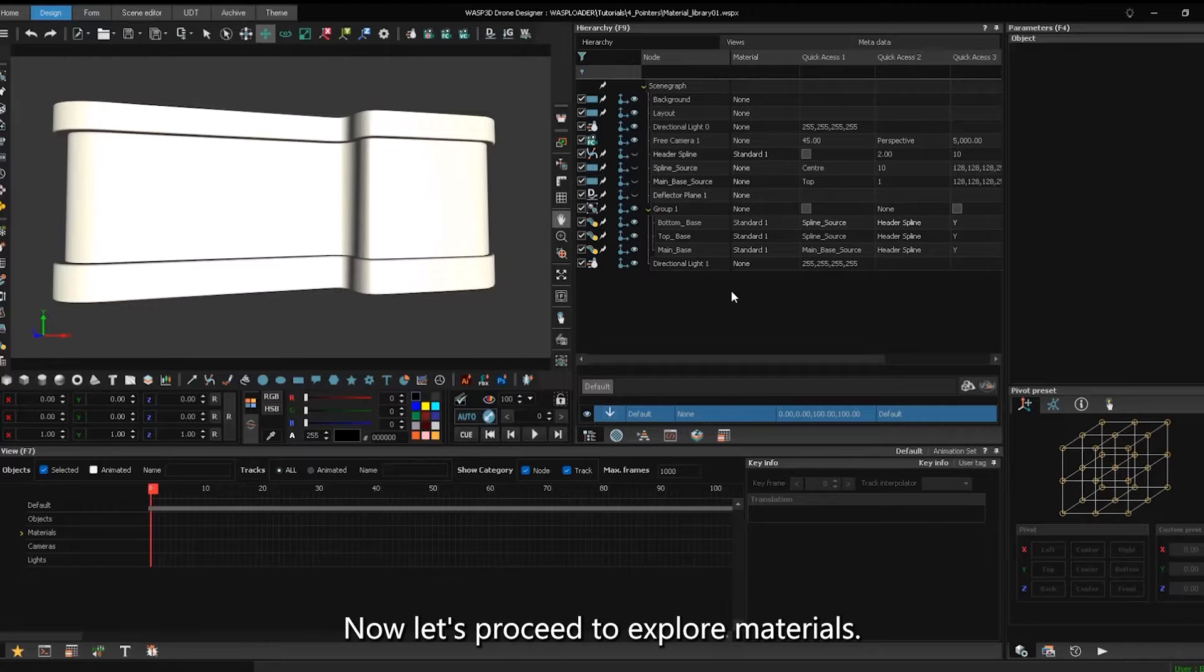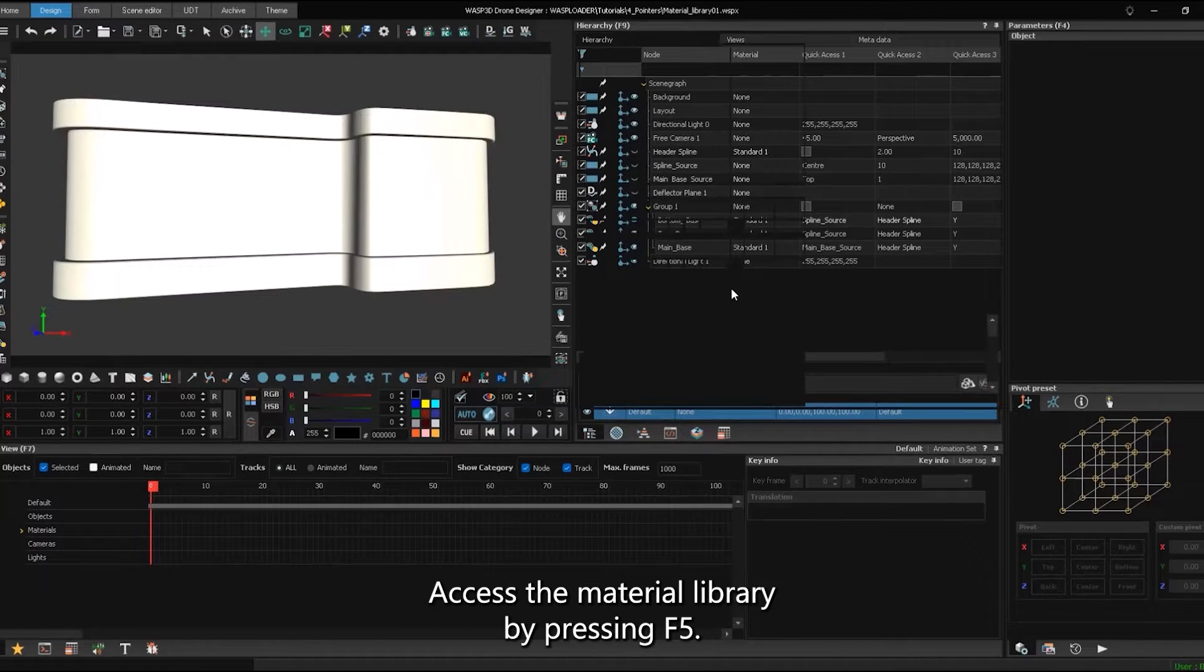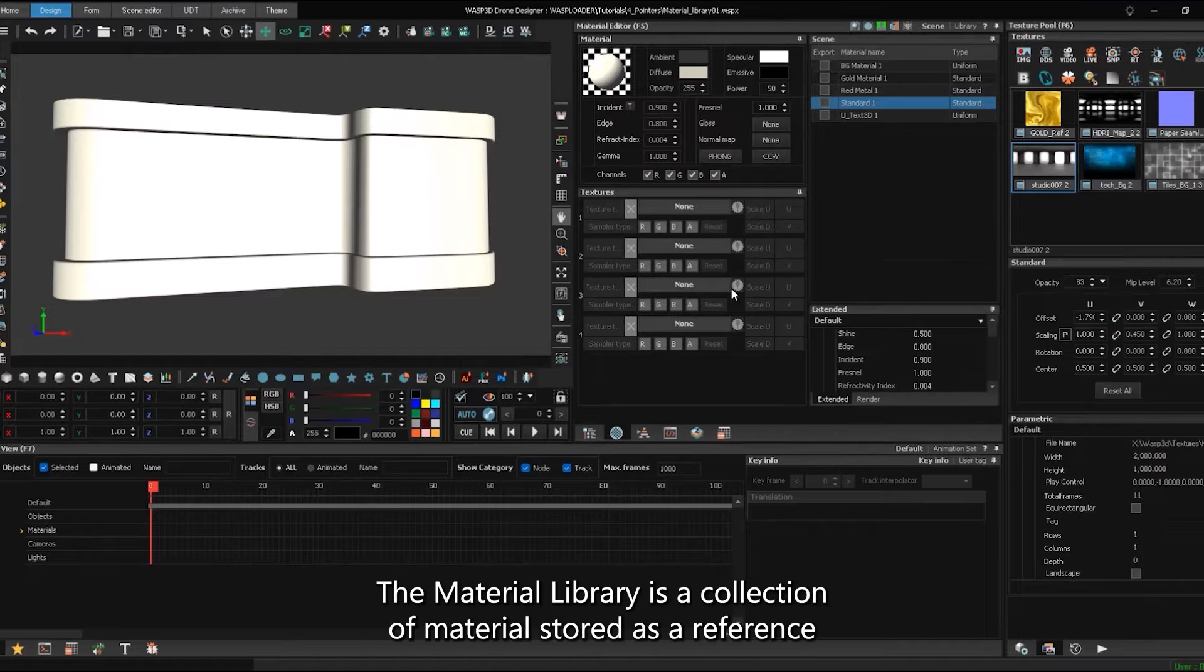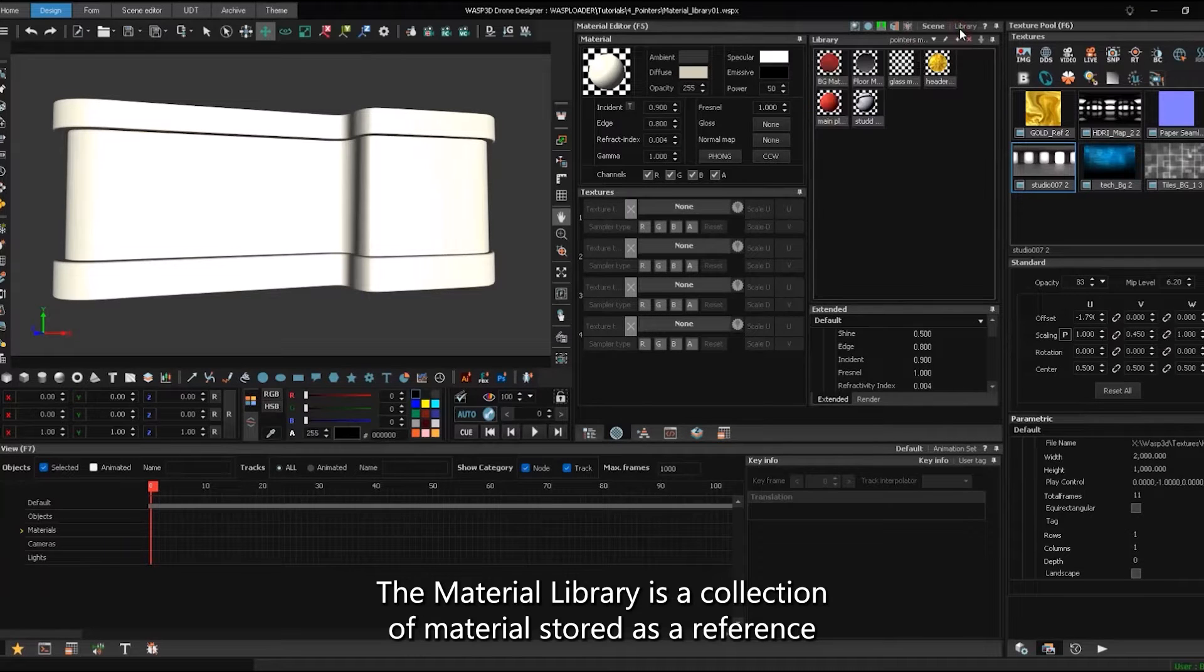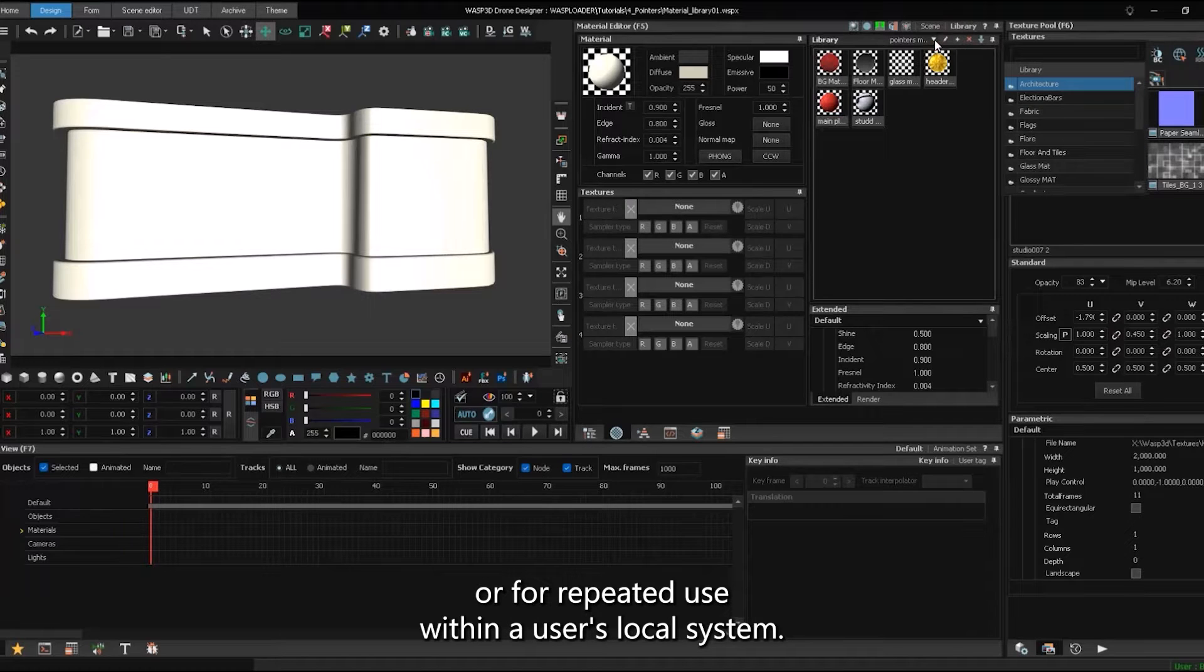Now, let's proceed to explore materials. Access the material library by pressing F5. The material library is a collection of materials stored as a reference or for repeated use within a user's local system.